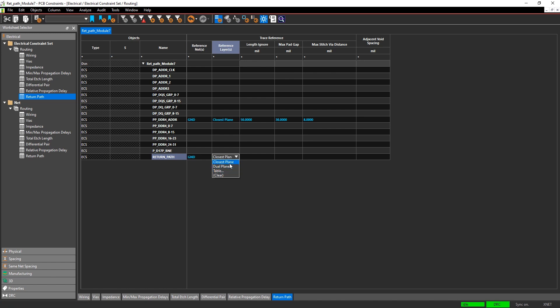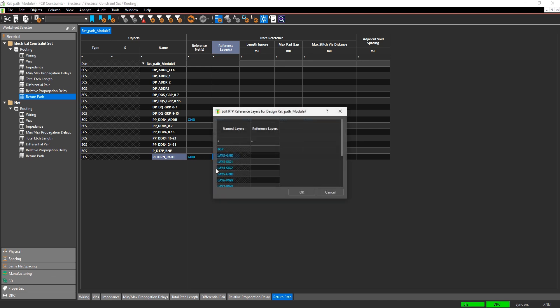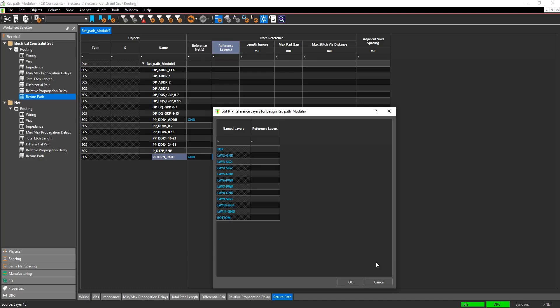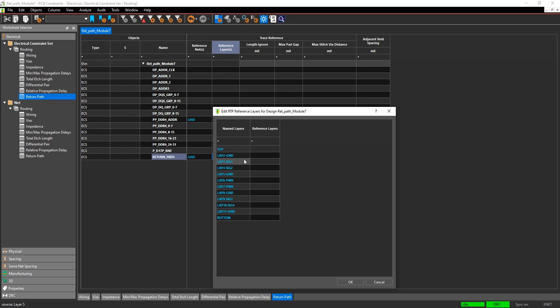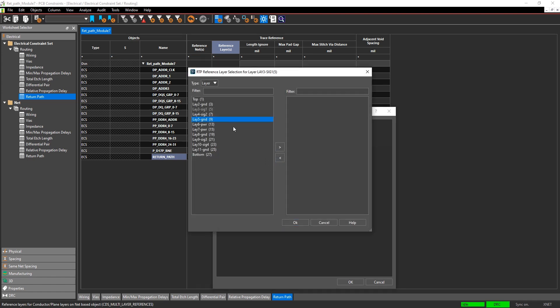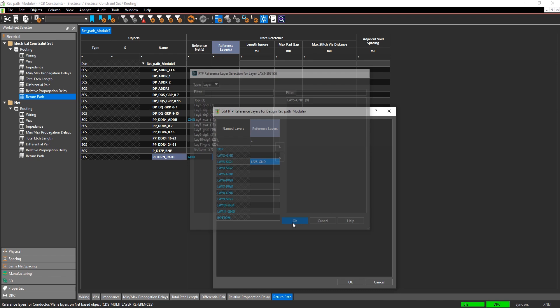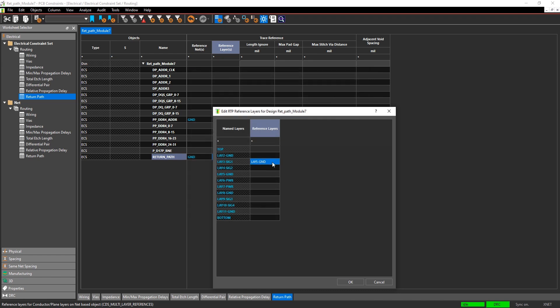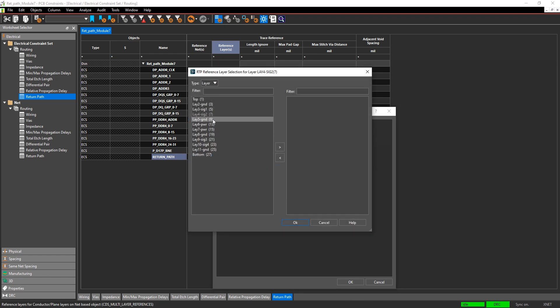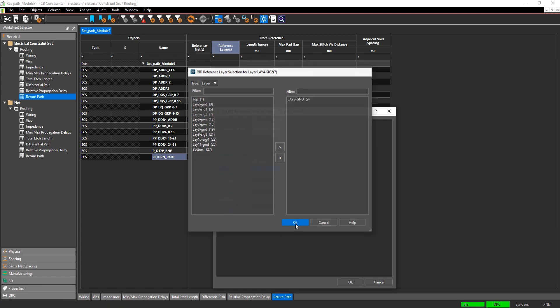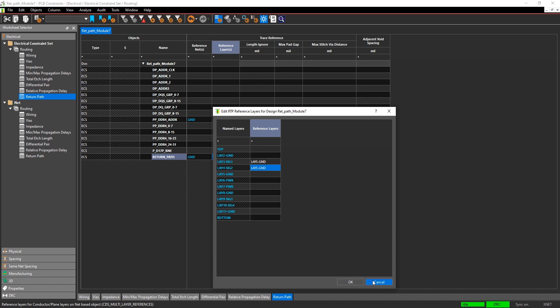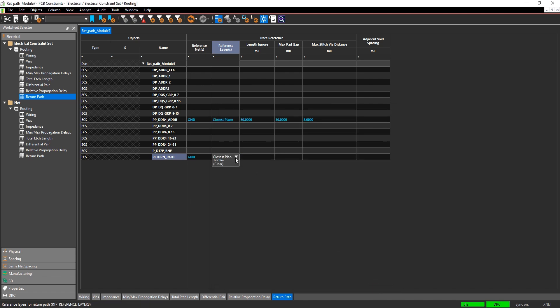This can be done in a couple different ways. You can specify the closest plane, or you can specify dual plane, which would mean it's going to want to have a reference on a layer above and below. Closest plane is just going to look to find the closest plane layer that has this reference net specified. Or you can specify a table if you want to get really explicit. For example, if you have a net on layer 2 signal, what layer do you want to look for its return path on? You can explicitly specify that using this table-based form. For this example, I'm just going to choose closest plane.